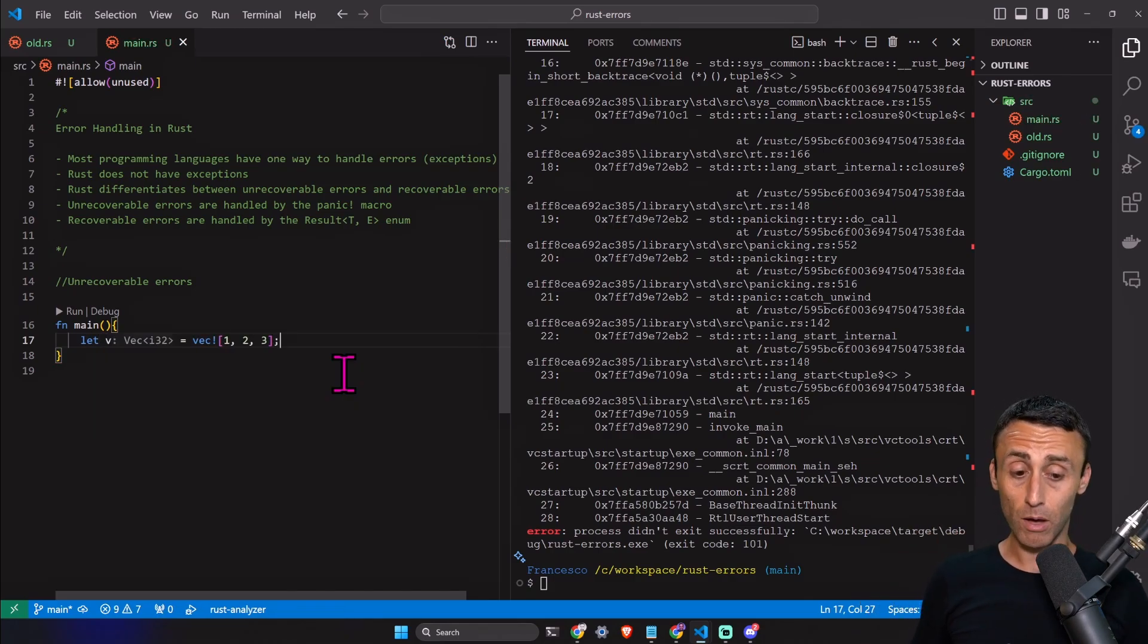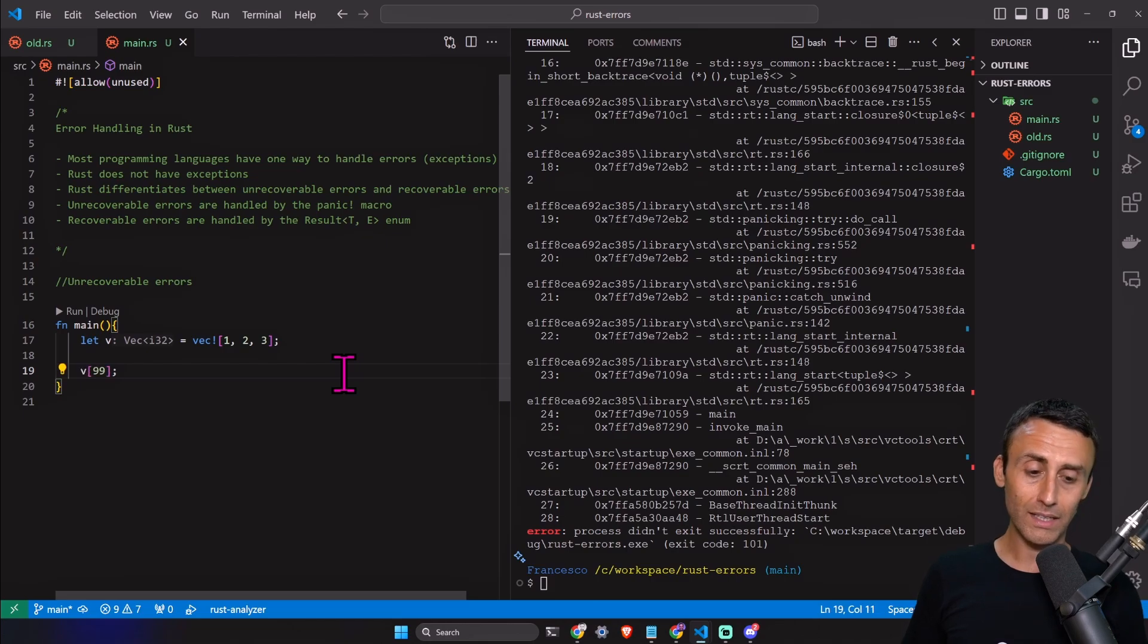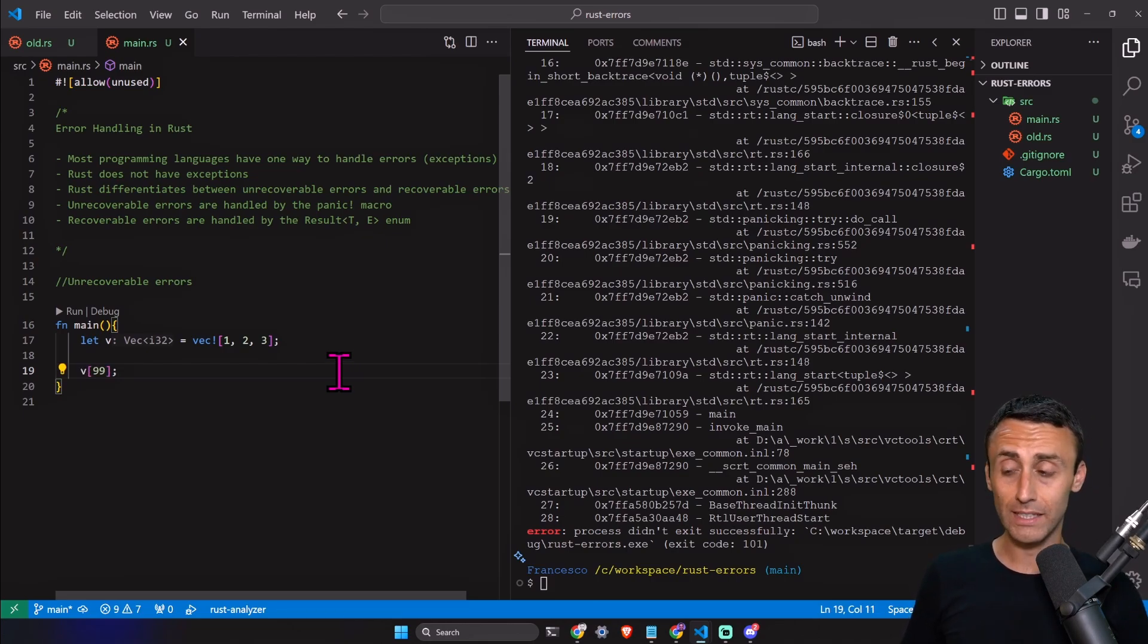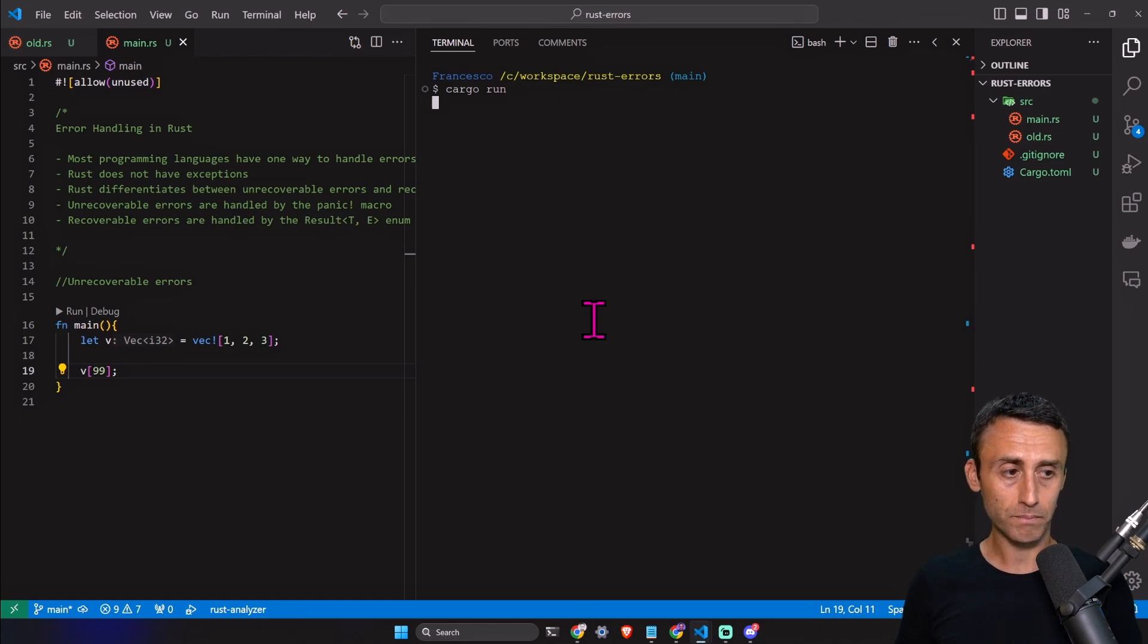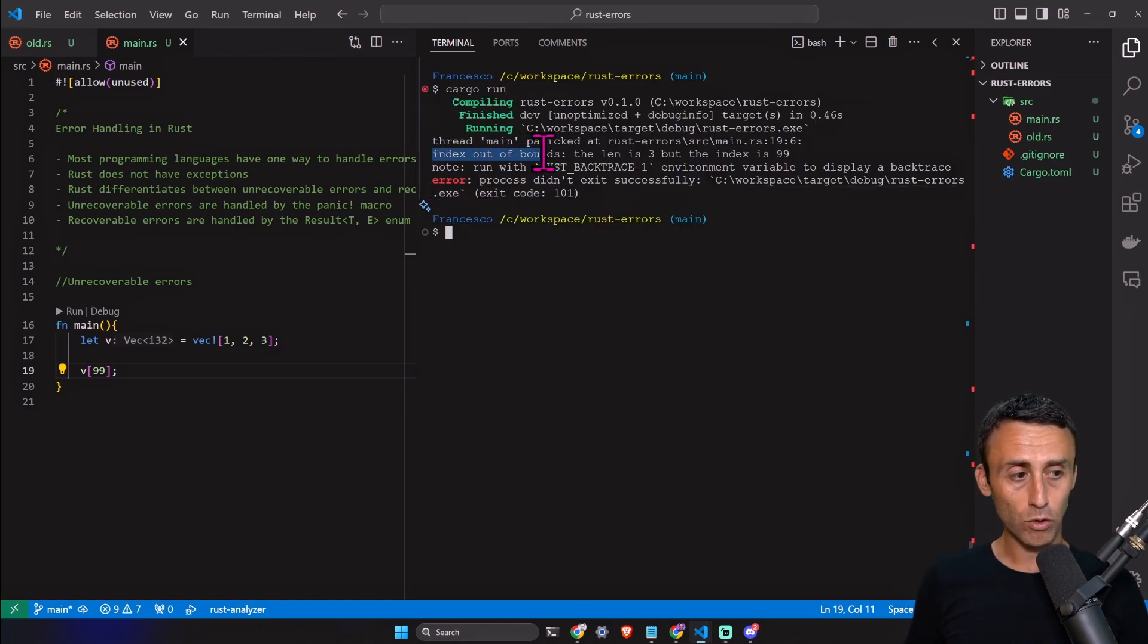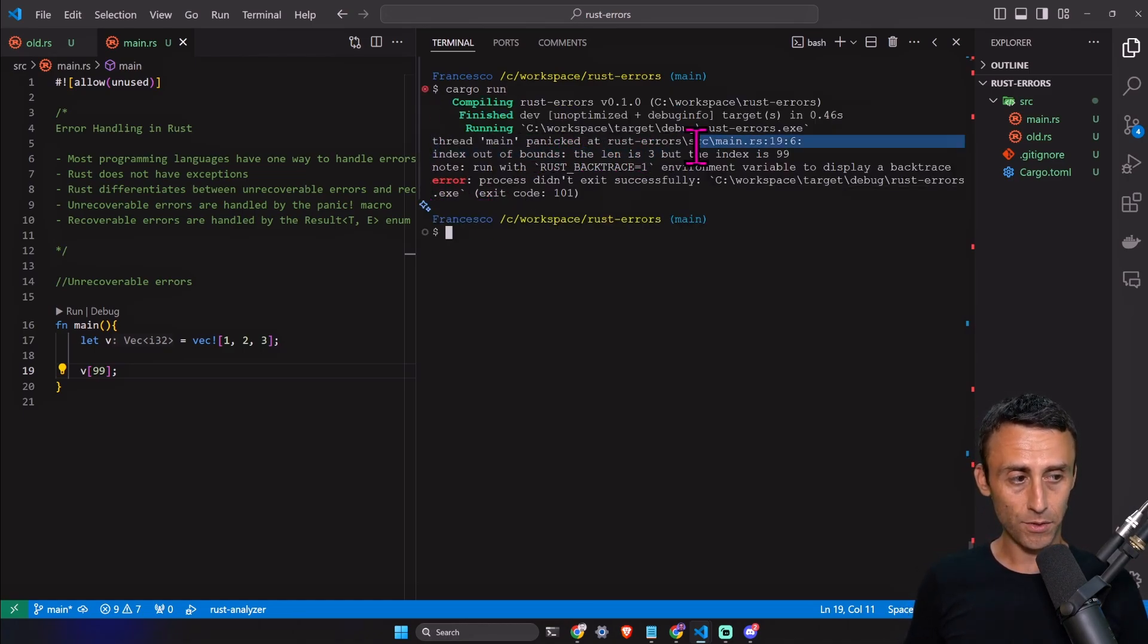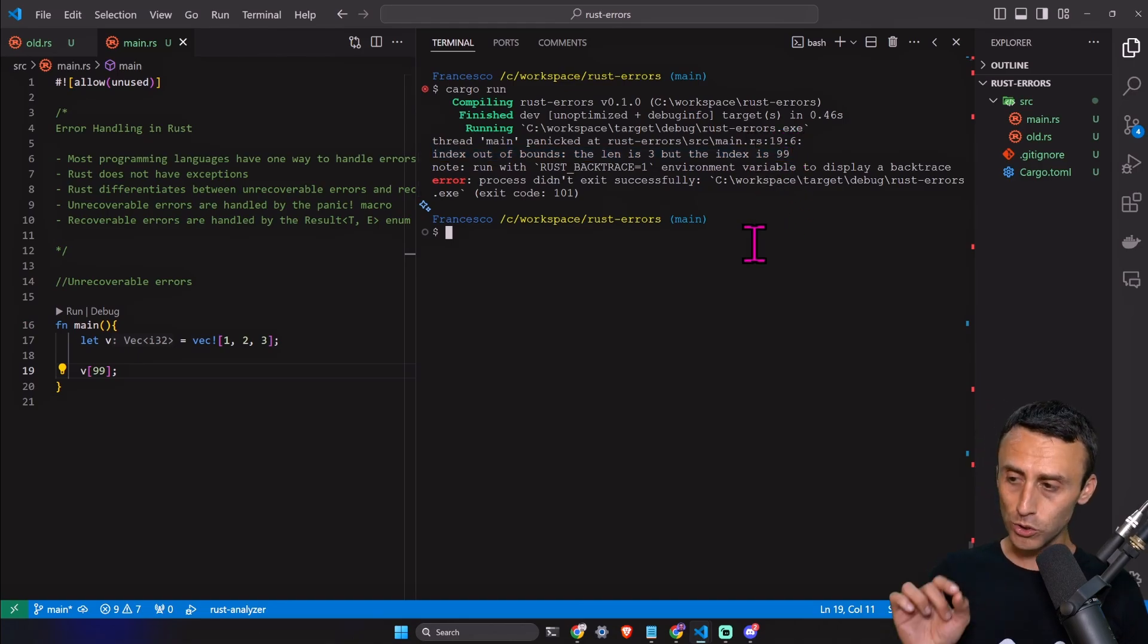Let's see a classical example. We declare a vector—you can see a previous lesson about vectors—and then we want to try to access an index that does not exist, for example the number 100. If we type cargo run, we have of course index out of bounds: the length is 3 but the index is 99.